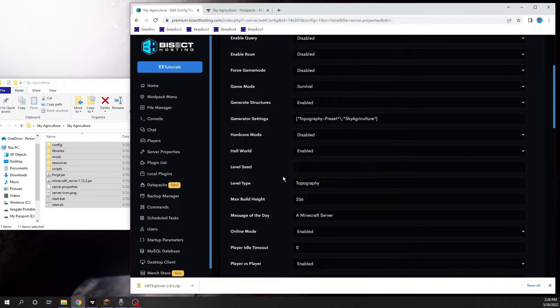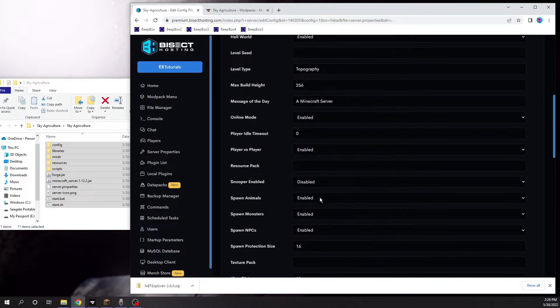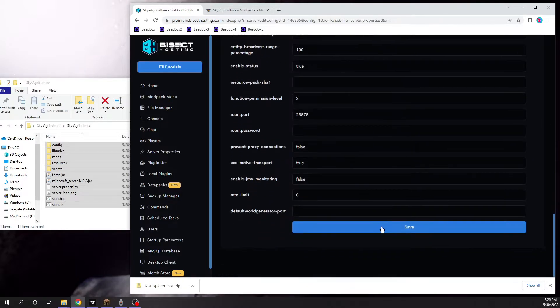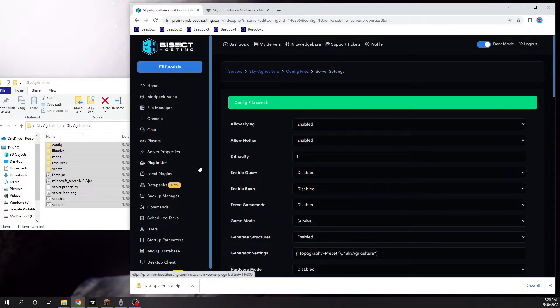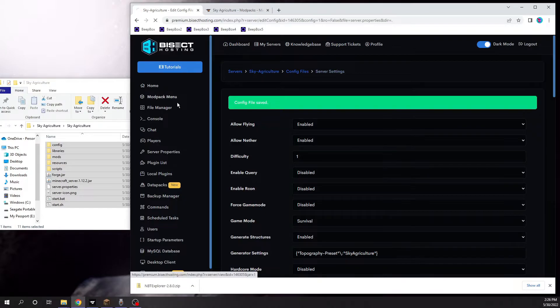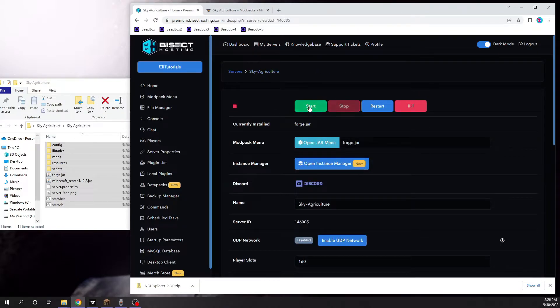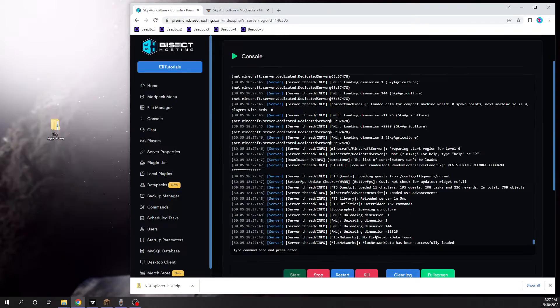Once it's done, all you have to do is save it, and once that's saved, all you have to do is start your server.